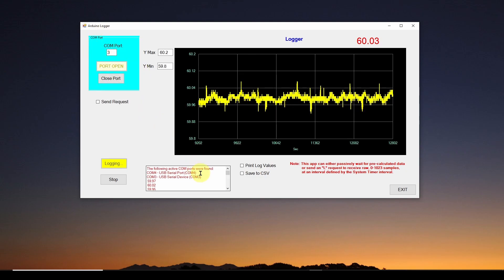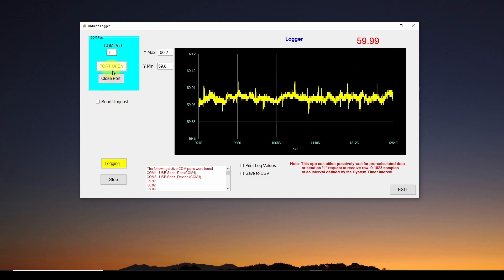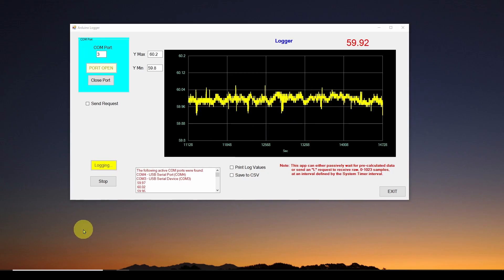For the COM port setup, when you start the application it searches for available COM ports and gives you a list in a text box. You select the appropriate port, open it, and that sets up communication with the Arduino. This is very similar to what we used in the oscilloscope application, so I encourage you to take a look at that for details. Then you press the button to start grabbing data.